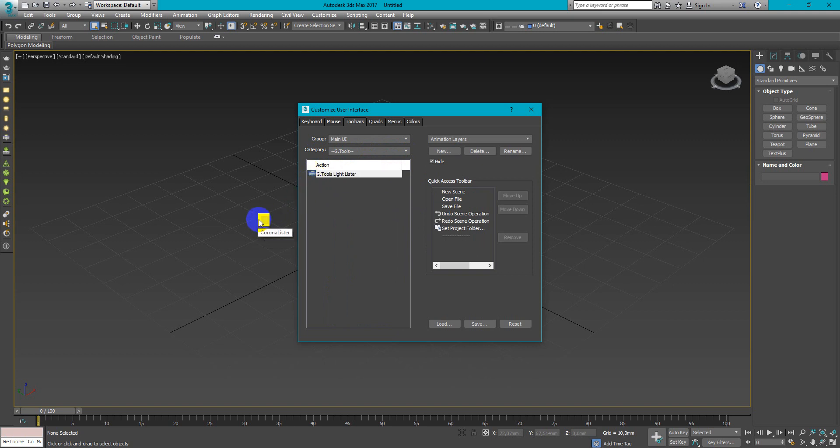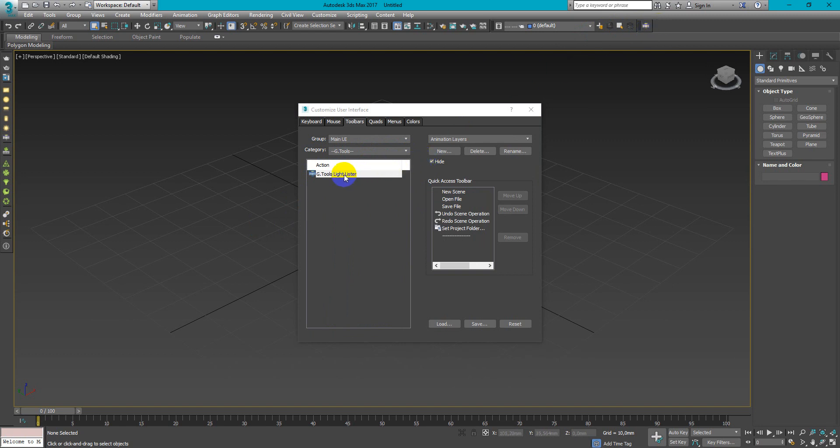After that you can move it here or to any other space in the 3D Max. See you next time, bye!